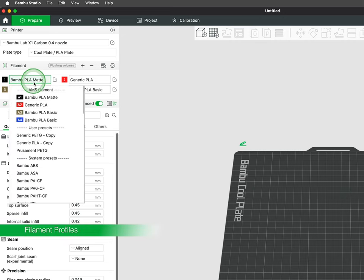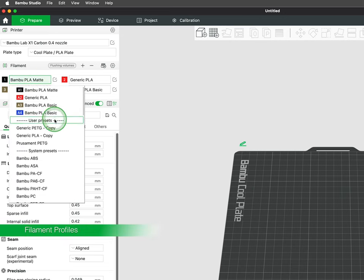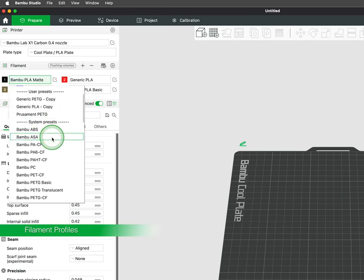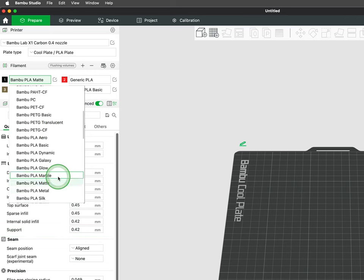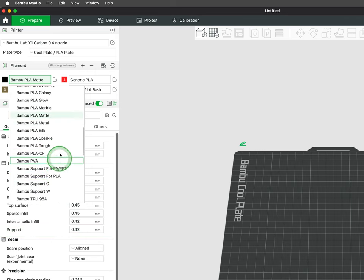Bamboo Studio comes with optimized filament profiles for your printer and is automatically set when using Bamboo filament.